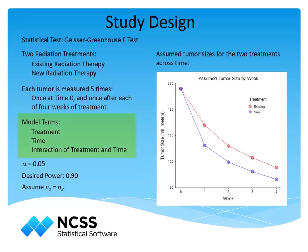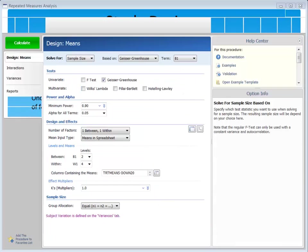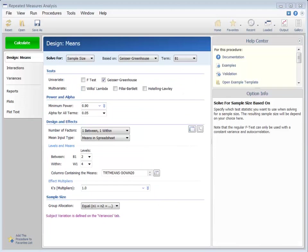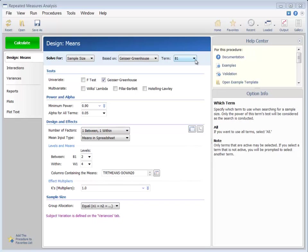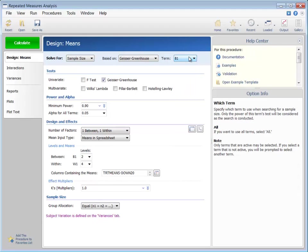In the model for the analysis of this study, there are three terms: one between term, which is treatment; one within term, which is time or number of weeks; and the interaction of treatment and time. In PASS, the sample size calculation can be based on any of these three terms, or we can indicate that we wish to have PASS examine all three terms and report the largest of the three sample sizes. In our case, we would only like to power the study to determine a difference in therapies, so we will focus on the between term, B1.